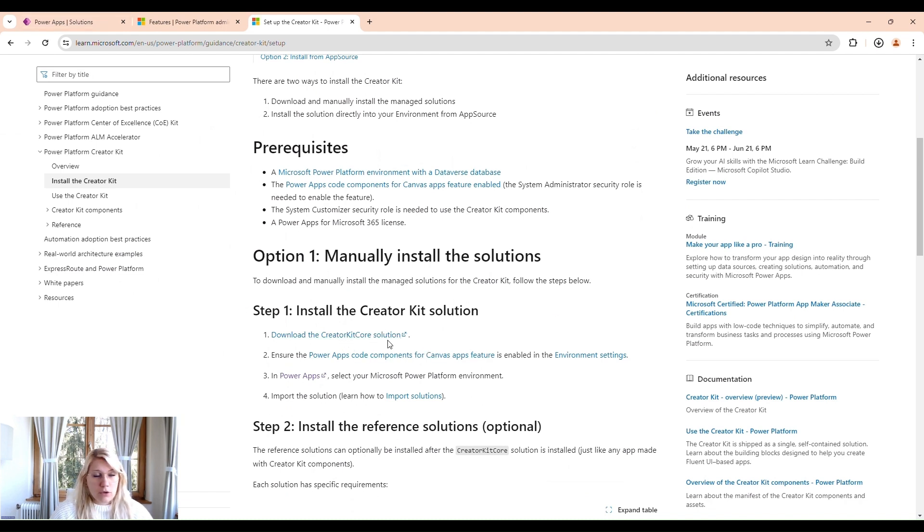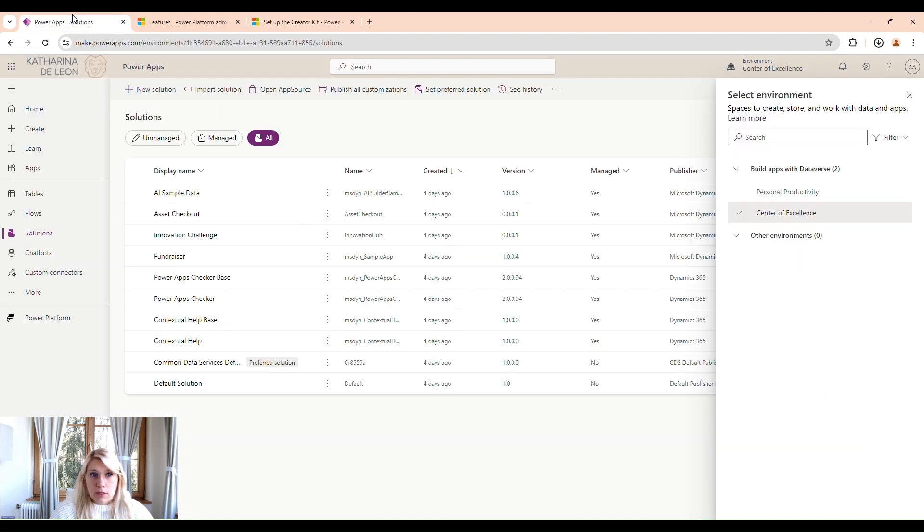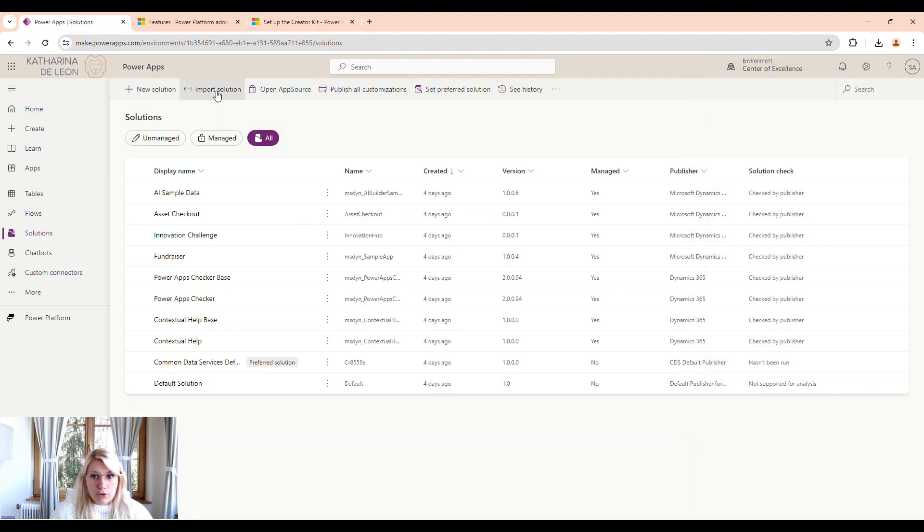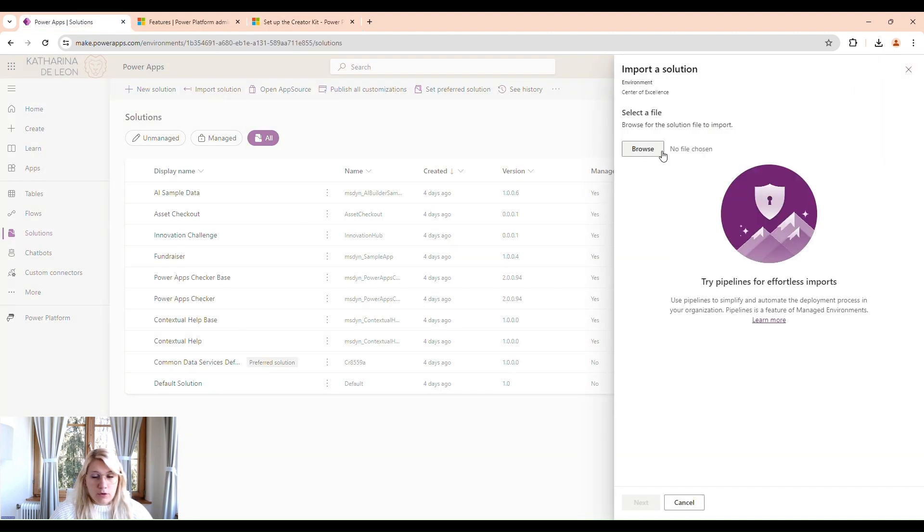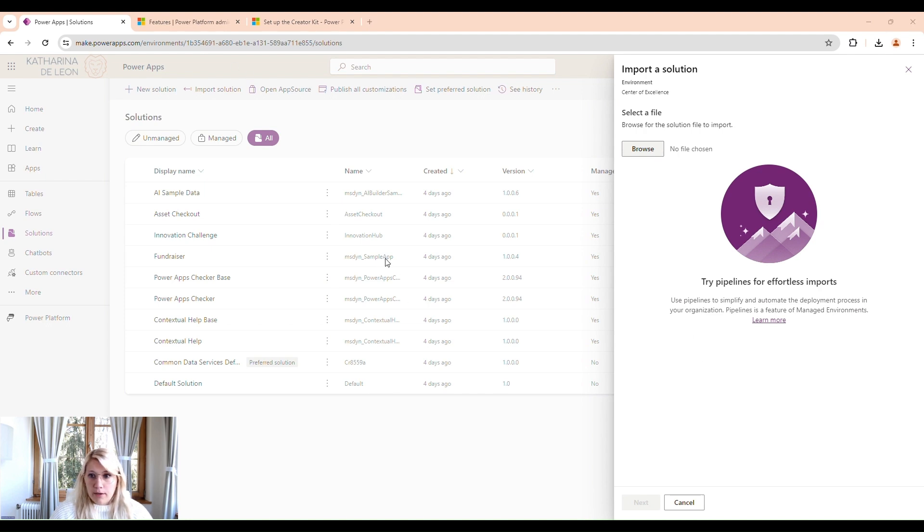Then we go back to Solutions and click on Import Solutions. We're going to look for our Creator Kit file. Click on Open. Next.